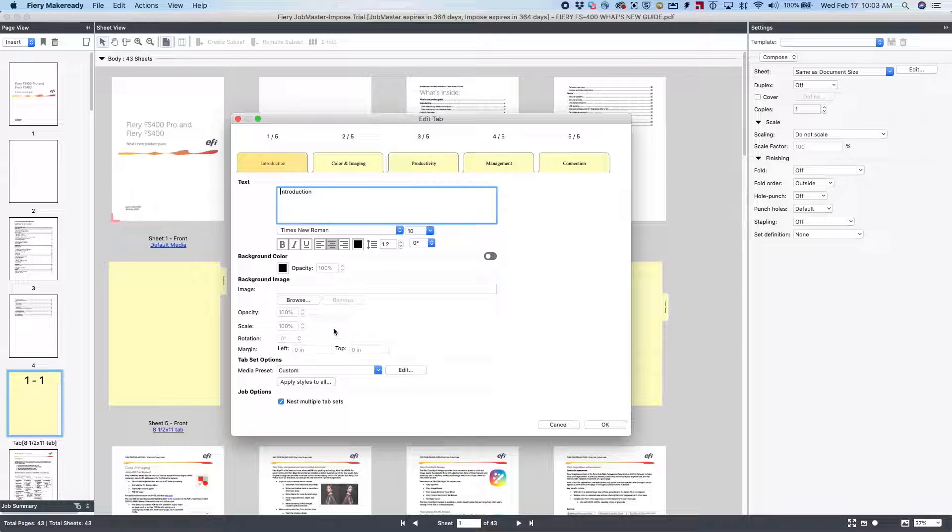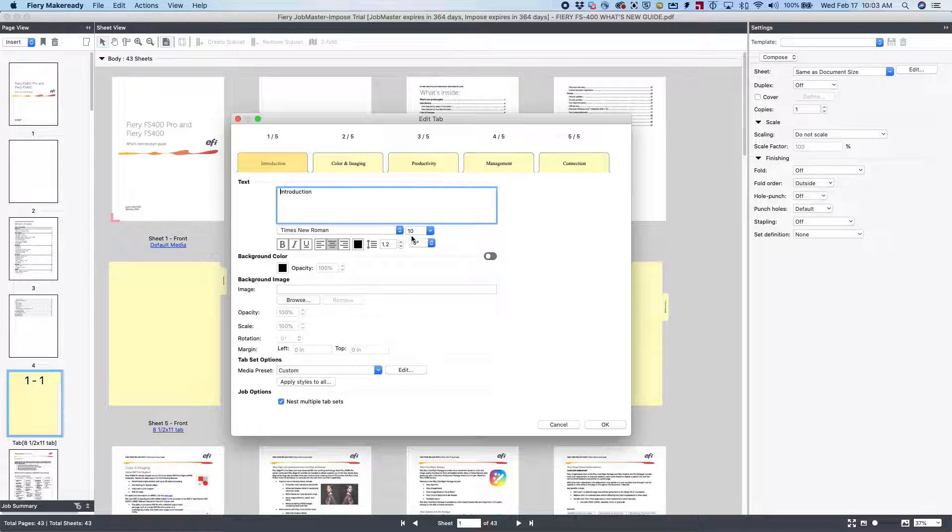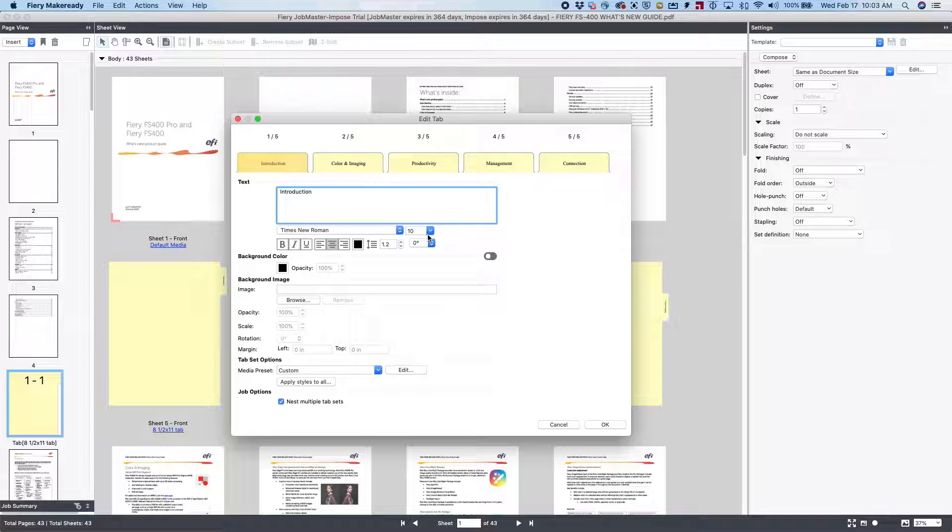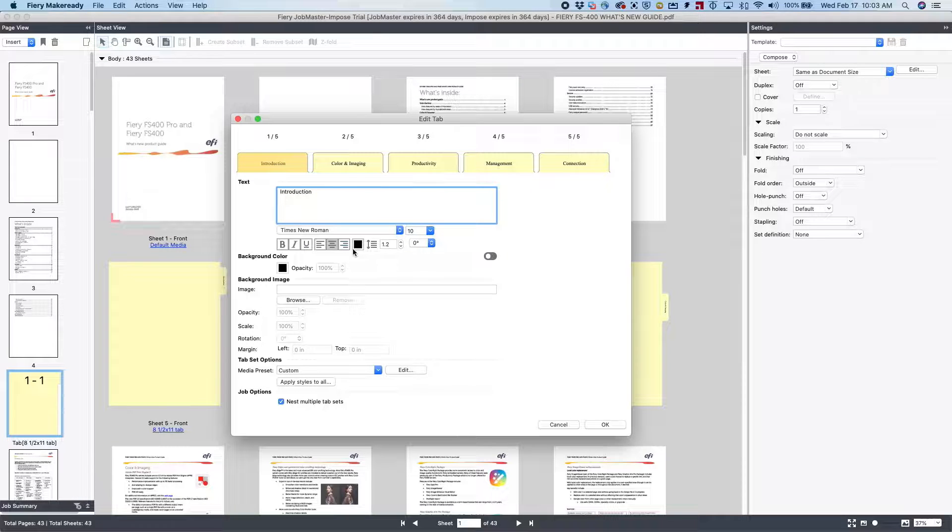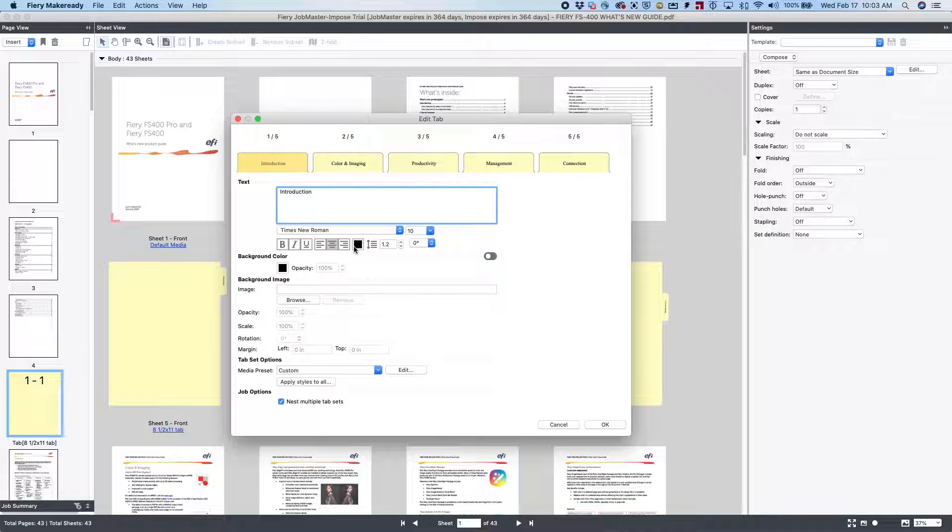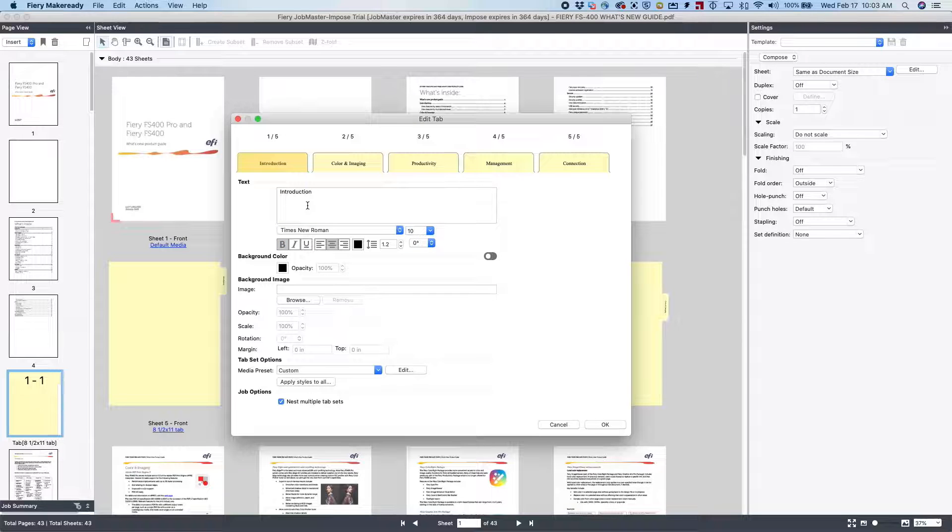We also have other controls for the tab text. We can change the font, the font size. We can make it bold. We can make it a different color. In this case, let's make it bold.